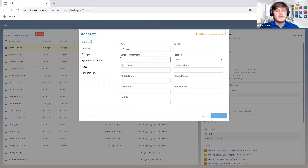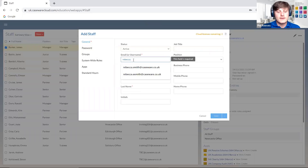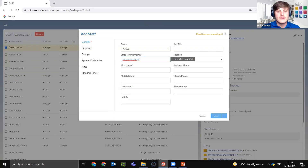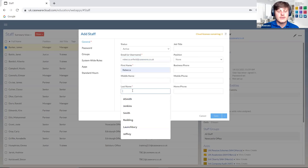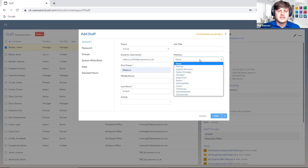When adding new staff members there are some required fields — we need to provide an email address, a first name, and a last name. That is the minimum required when setting up new members of staff. In this instance we're going to set up Rebecca Arfield at caseware.co.uk. There are other pieces of information you can include, such as job titles and positions. The purpose of including position, for example, is very much for filtering the staff and also allows you to quickly group staff together if needed.